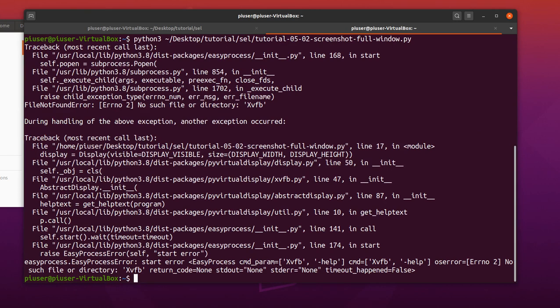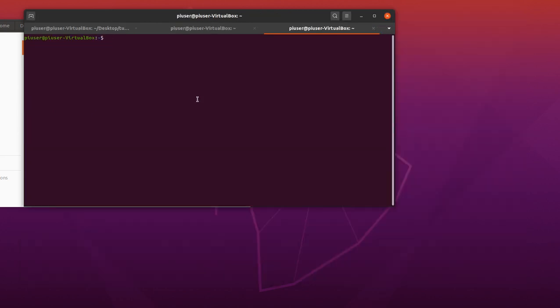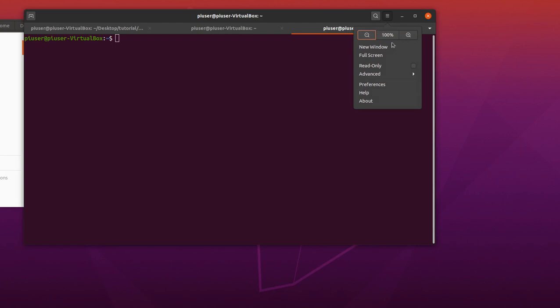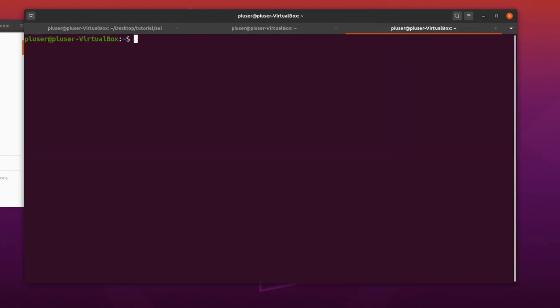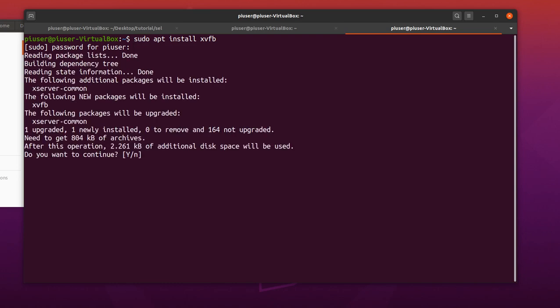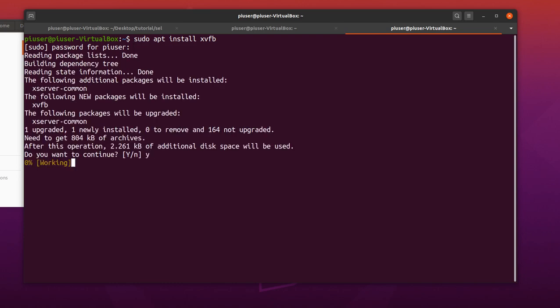Okay, so we've got an error here. And there's a library which I don't have installed. So it says that it's looking for xvfb. So let's quickly install that to get this working. So that will be sudo apt install xvfb.